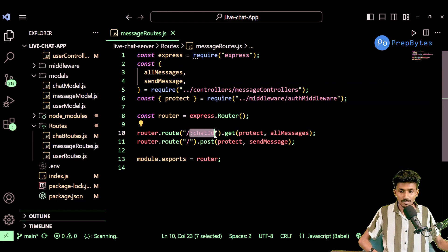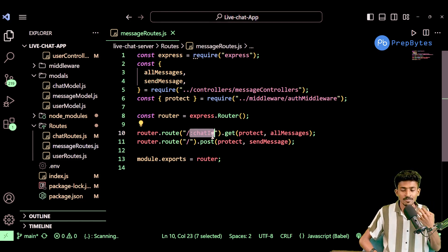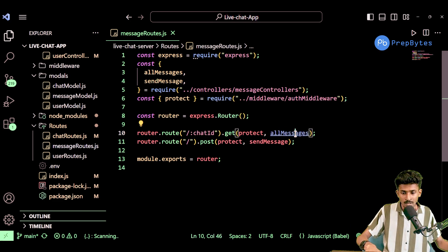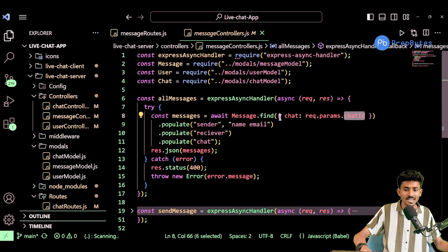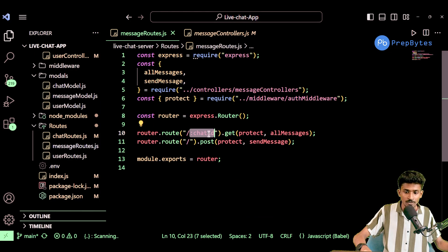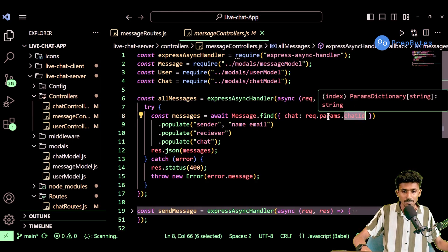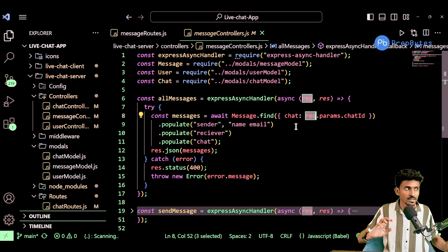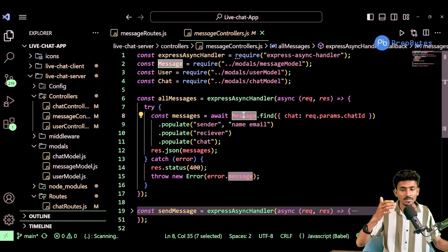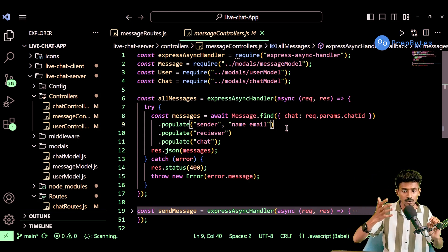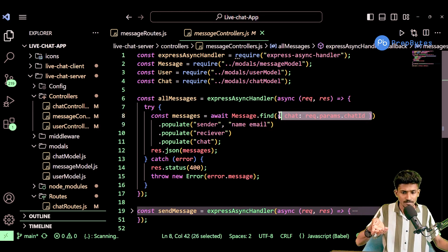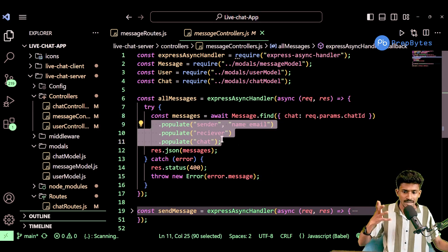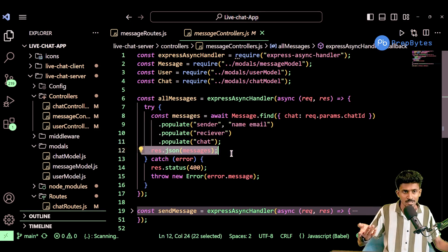The best thing about using dynamic segments or dynamic parameters is that I'm able to fetch this particular chat ID and do the post-processing. As you can see, I'm fetching the chat ID parameter, which is fairly simple — you can give whatever name you want, and that same parameter name is what you'll fetch from your request object. Once fetched, the idea is really simple: I go through all of the messages in the message collection, and if it matches this particular chat ID, I populate the sender, receiver, and chat for that particular object and return it back as a response. That's all — it's as straightforward as that.